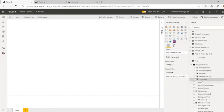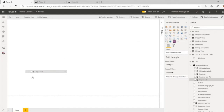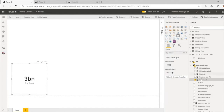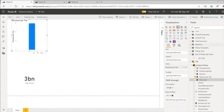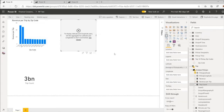Here I have New York taxi rides across a 10-year period. Each row in the trip table represents an individual New York taxi ride. This trip count measure gives us the count of the rows in the table — over 3 billion rows. I can create visuals very easily and very fast. Here I've got the top 10 pickup locations by zip code.